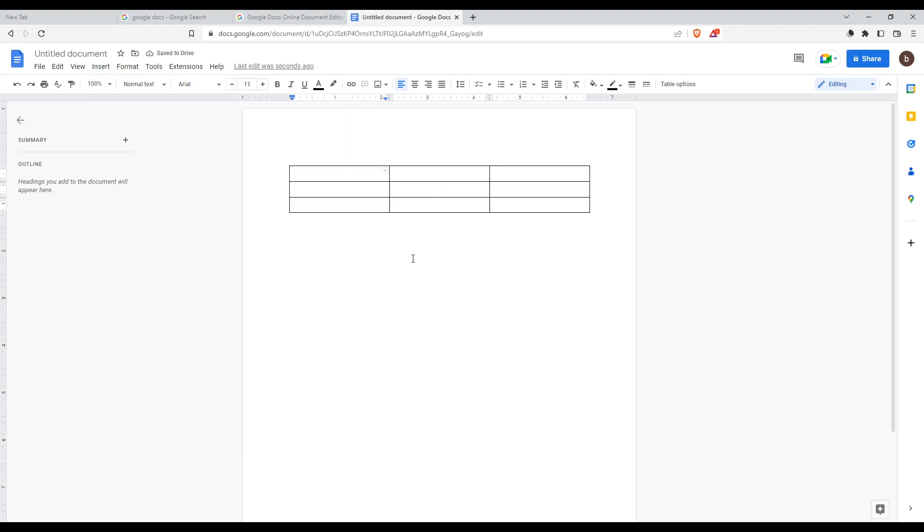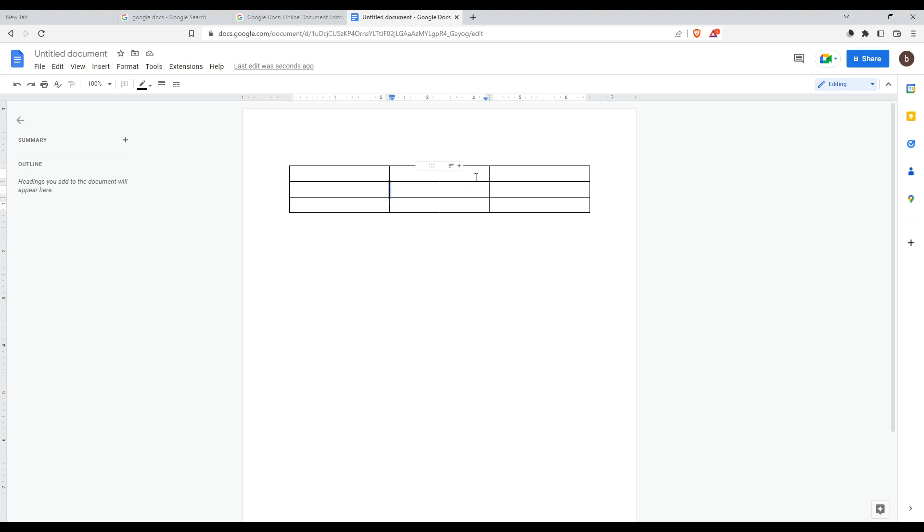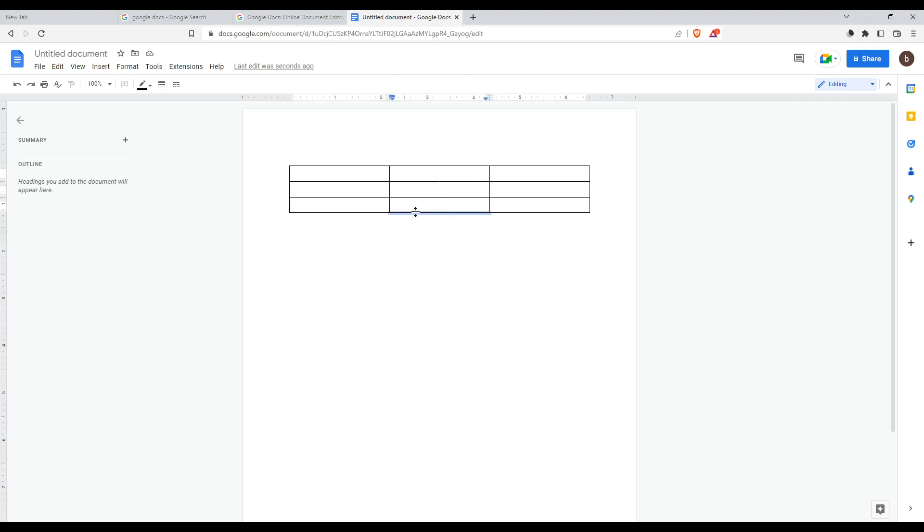We would like to, as an example, remove this line on our table. As you can see, when I click on it, that selected that line. Let's use an example. I don't want to remove this. I would like to remove this. Just click on it. Make sure to click on it and that will select it.